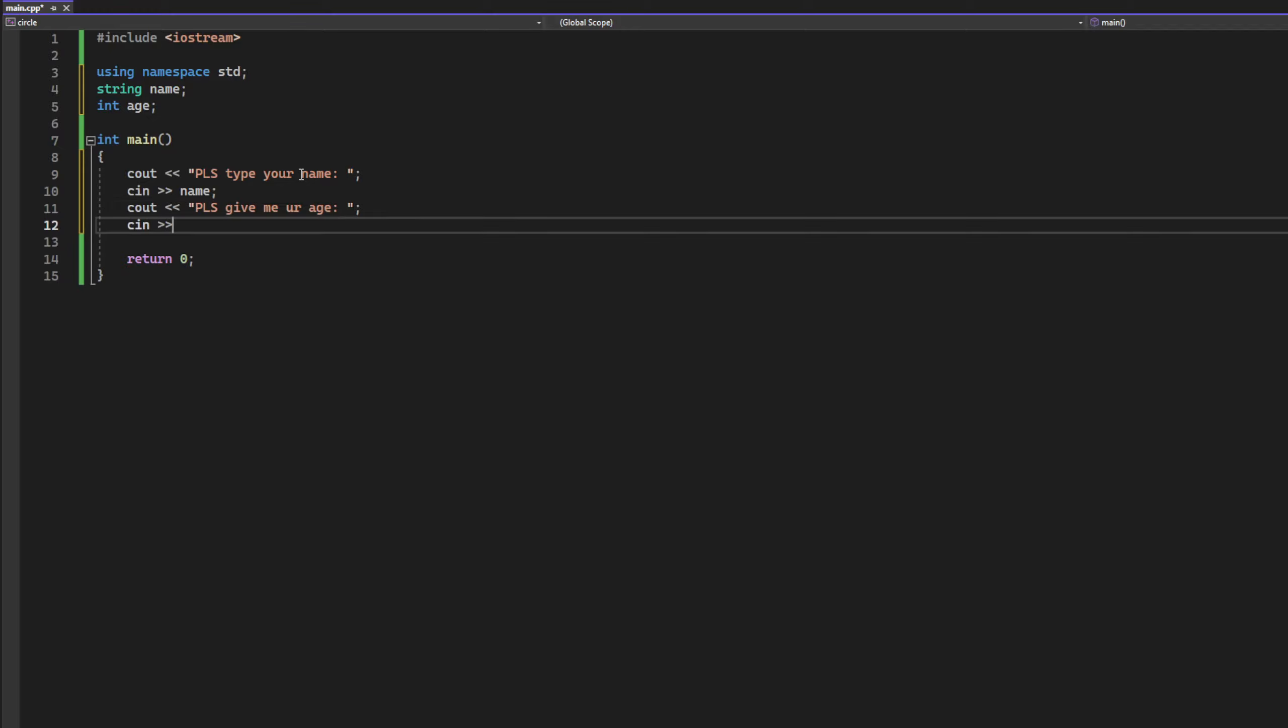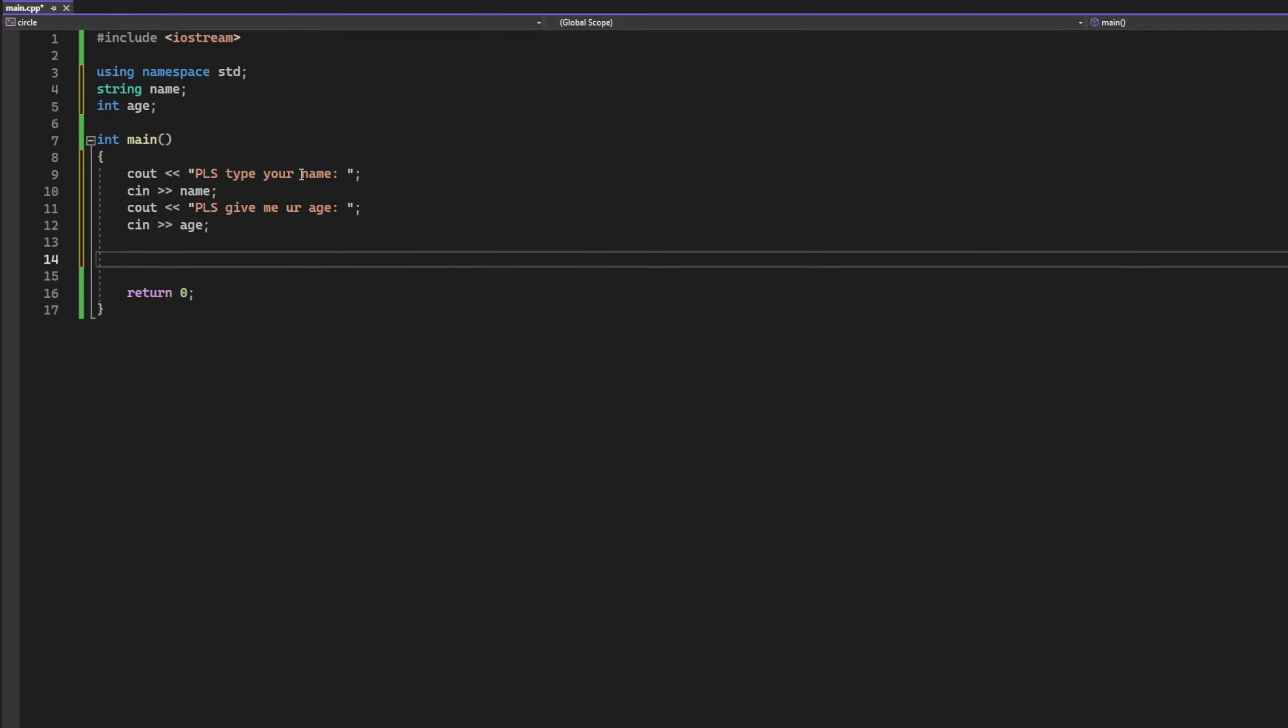So right now we have to display it. So it will be cout your name is, and name, and you are, age, years old. Okay, let's see if it works.